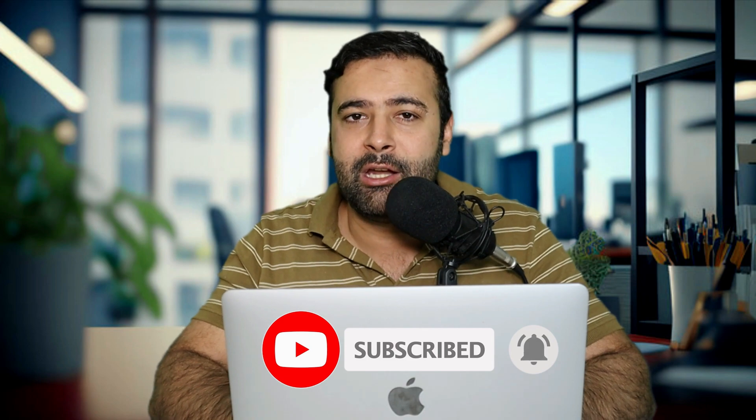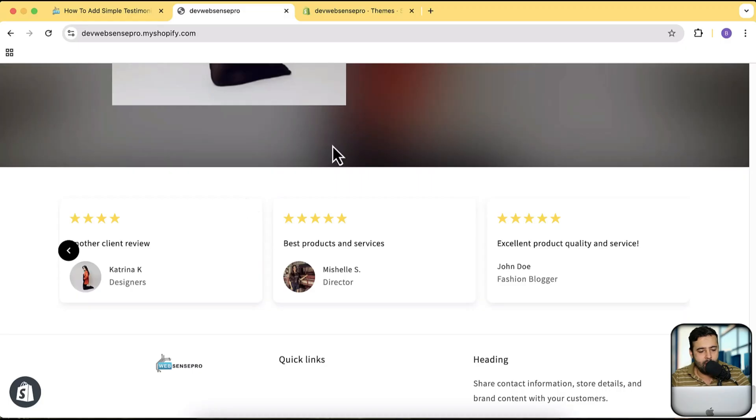It will give us really good motivation if you guys can just subscribe to this channel which is completely free of cost. Now let me get into this section which you will be learning in this video. This is the testimonial section.